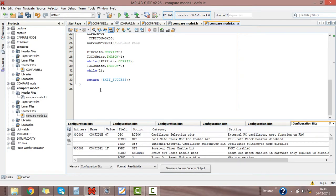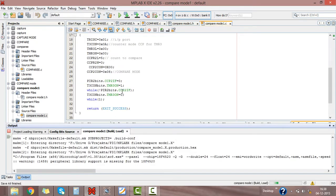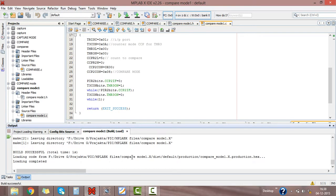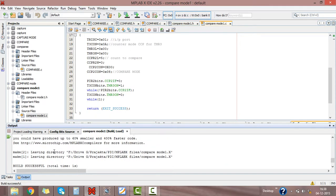Just build this program. Here you will get compare mode 1 is built successful.